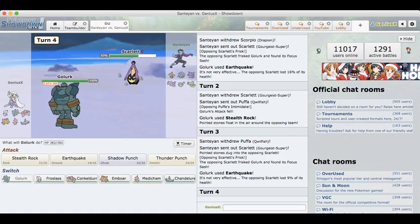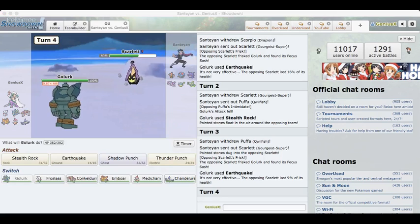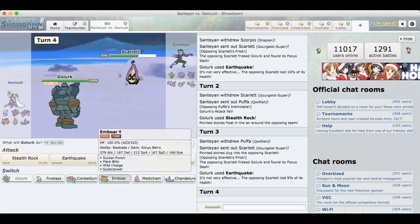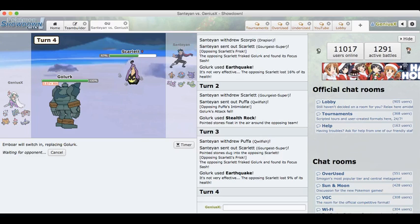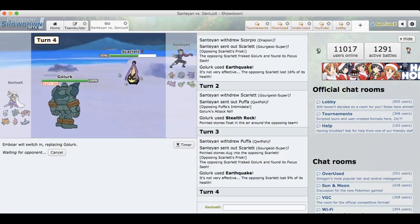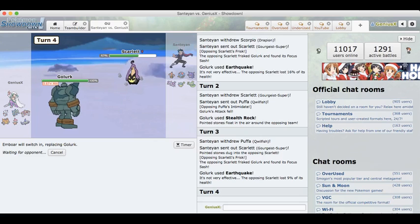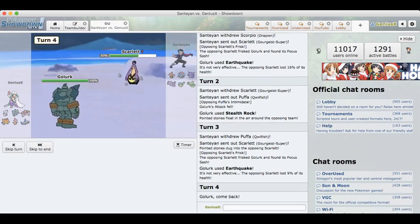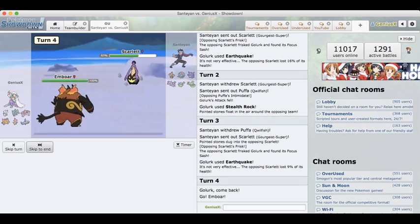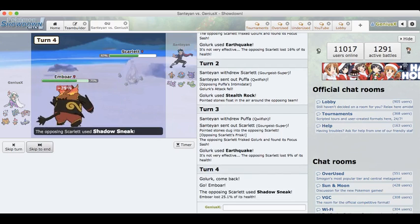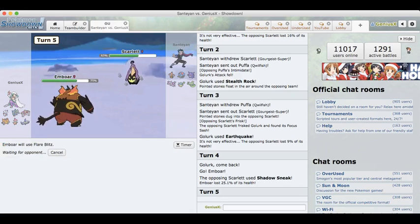If he doubles back into Golurk again that's a really good play by him, but I don't expect him to do that after he just saw that. I am actually going to do some calcing to see if Shadow Punch actually kills this thing. I don't think it does, but I'm just going to go into my Emboar. It's the safest play overall.